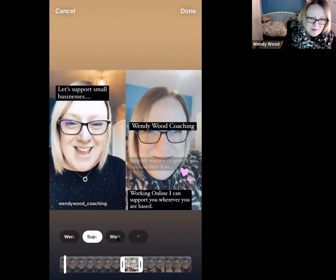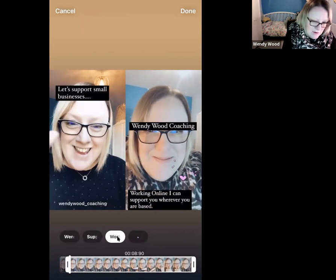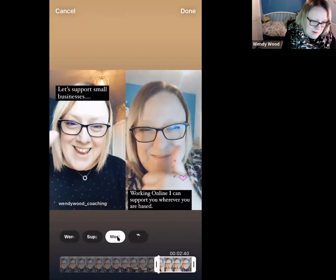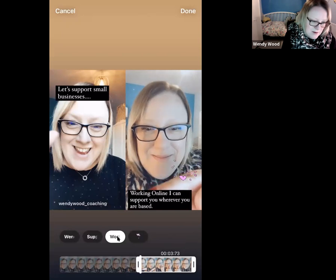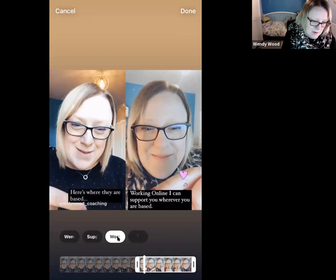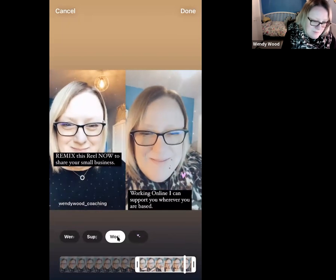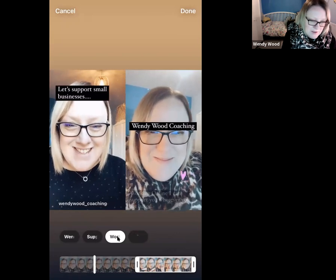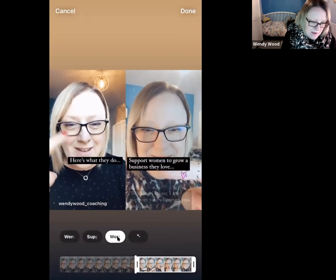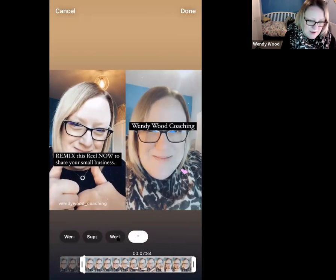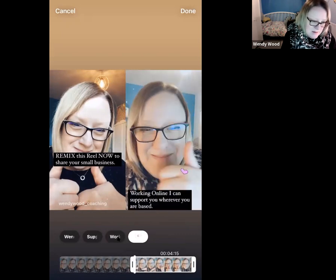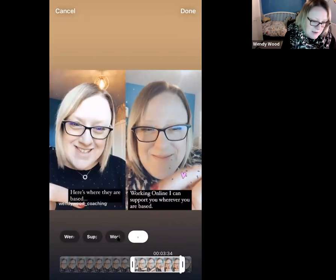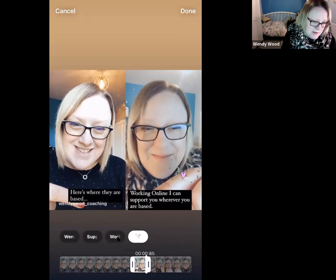Now I'm going to move on to the next element. I'll click on there and drag this one along — so that's 'Support Women to Grow,' then the finger starts to go down, and then 'Working Online' comes in. I'm going to keep that going through to the end. Now I'll grab my heart GIF as well, and I want the heart to appear at the same time as 'Support Women to Grow a Business They Love,' so I'll drag that to there.